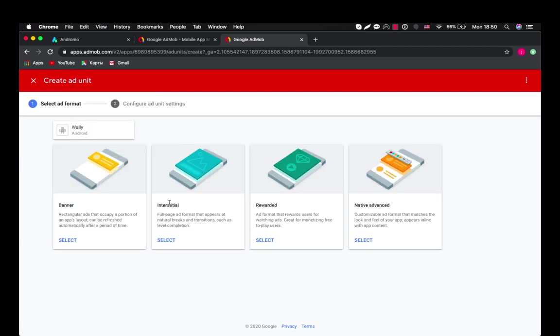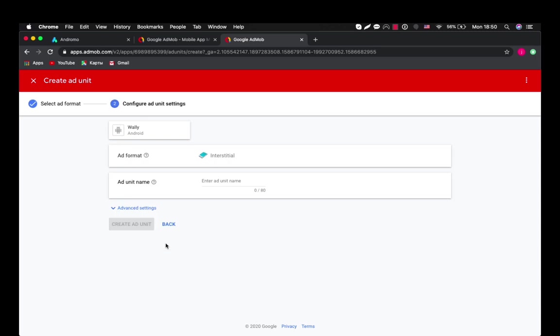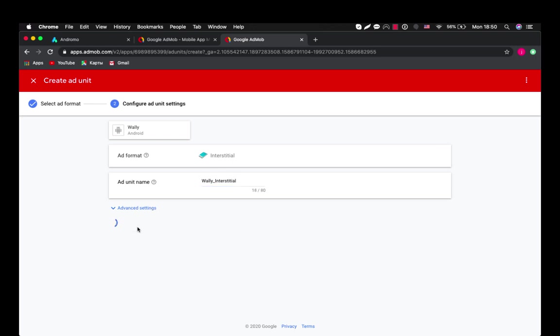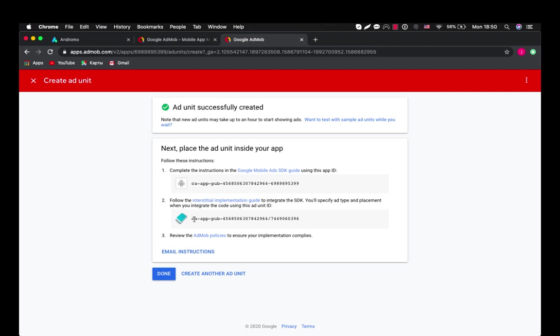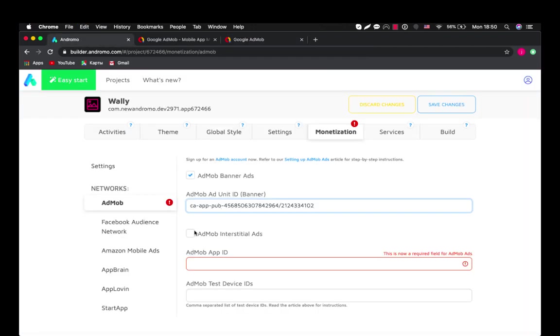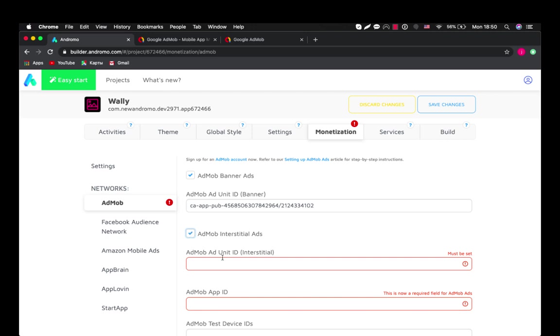Now we will add one more ad unit for interstitial ad. Let's give it a name Wally interstitial. Okay then we take this key and insert it here for AdMob interstitial ads.